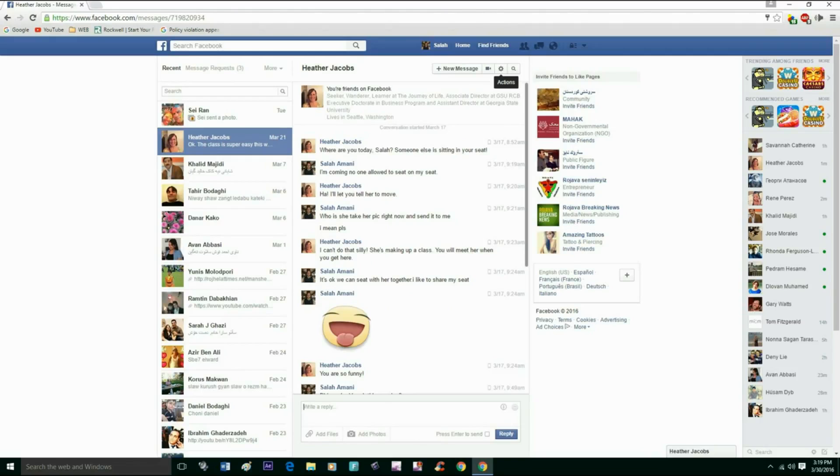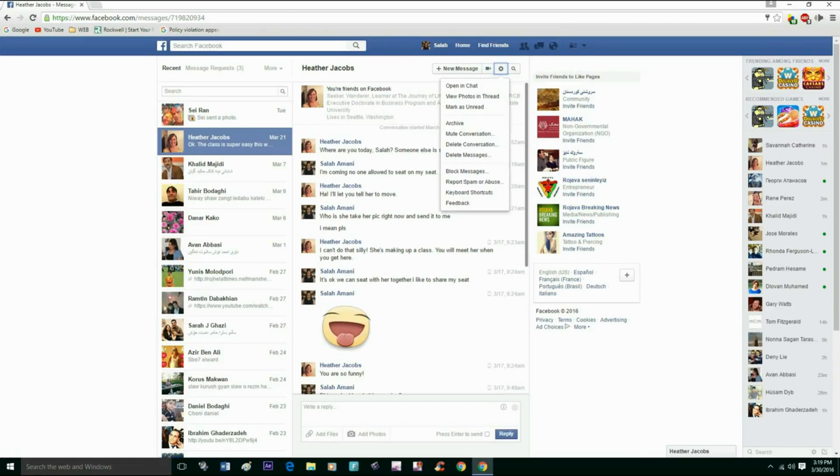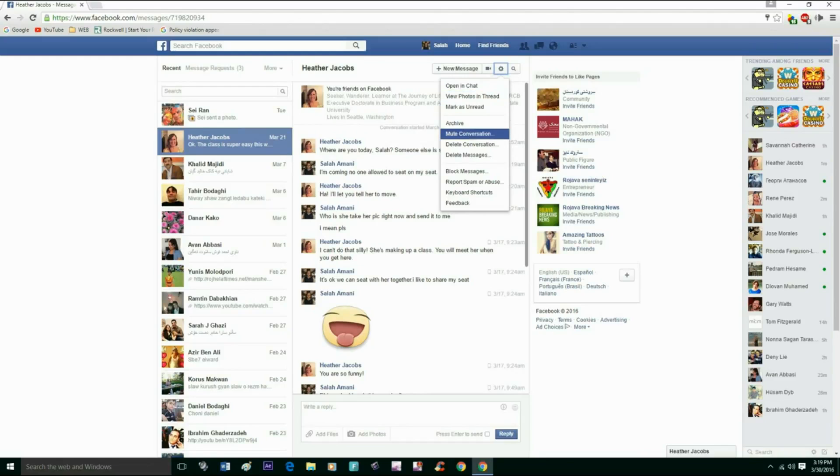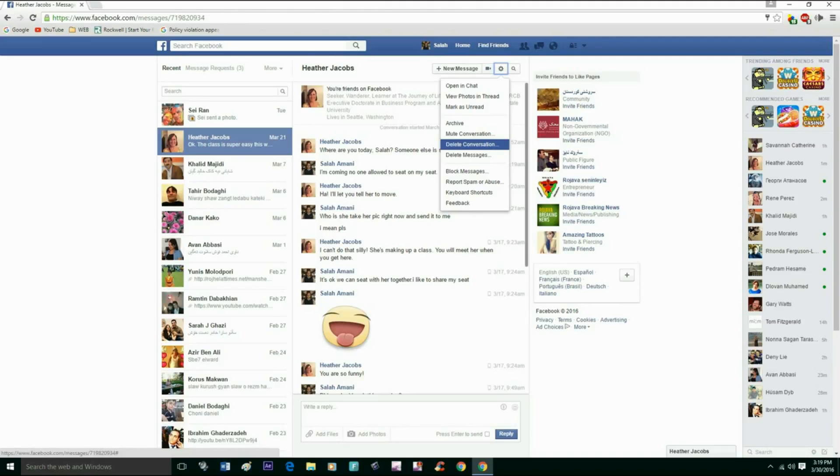And then go to 'delete conversation.' Hit 'delete conversation.'